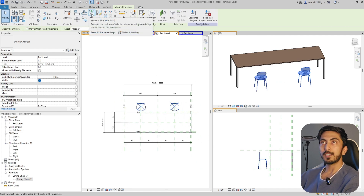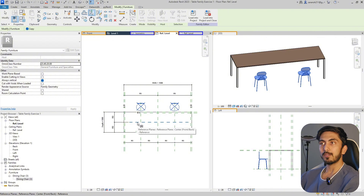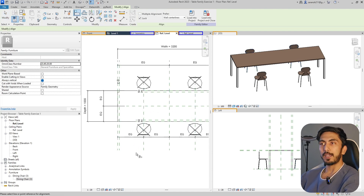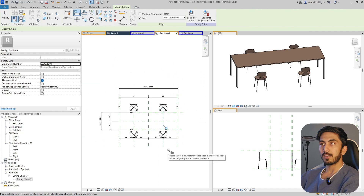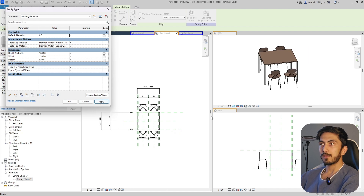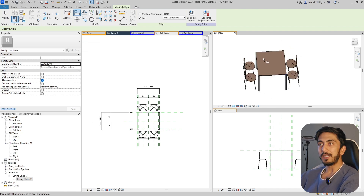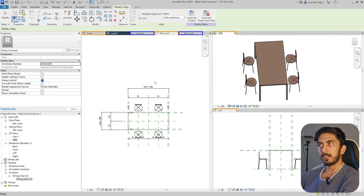Go on Mirror - you need to pick axis. Just click here. Your axis will be the center axis so these chairs are exactly on the opposite side. Now you have four chairs. Go on Align, select this and align it and lock it, select this and lock it. So now these chairs will move along with the width of the table. I'll show you - if I make it smaller, look at this. Isn't it a comfortable way to have a family which works based on what you are feeding it?